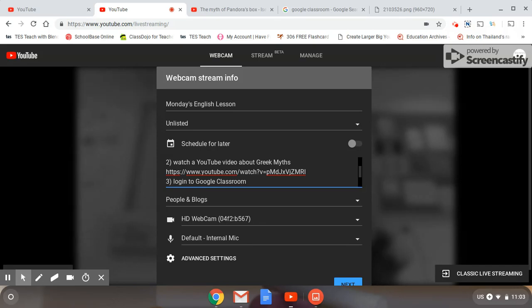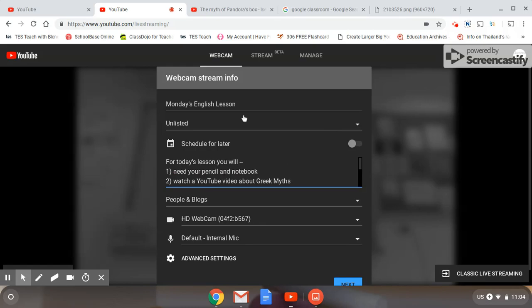Of course, once the live stream starts, I will explain all this, but I always think it's good to have a rough outline of the lesson before you start so the students can know what to anticipate. And in case any of them are a little bit late logging on or they have some problem with the video or some problem with their connection, they still have all the information there.